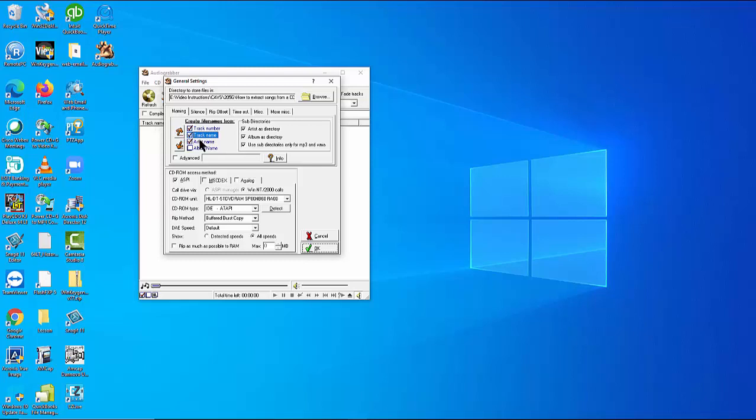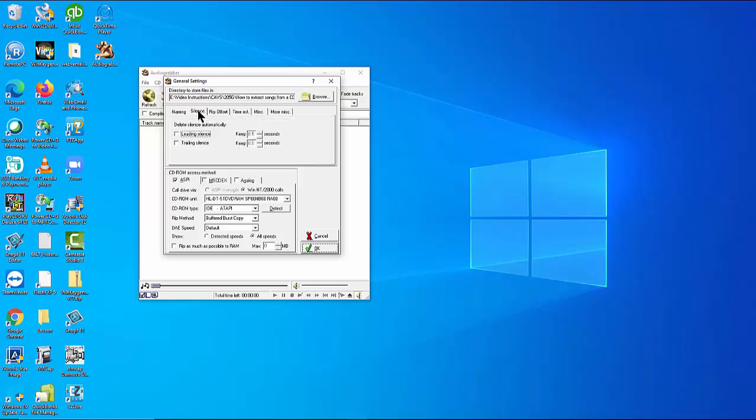We also select to make a subdirectory for each disc by album name. For other options such as to remove the leading or trailing silence, we leave the default values unchanged. Close the setting by pressing OK.